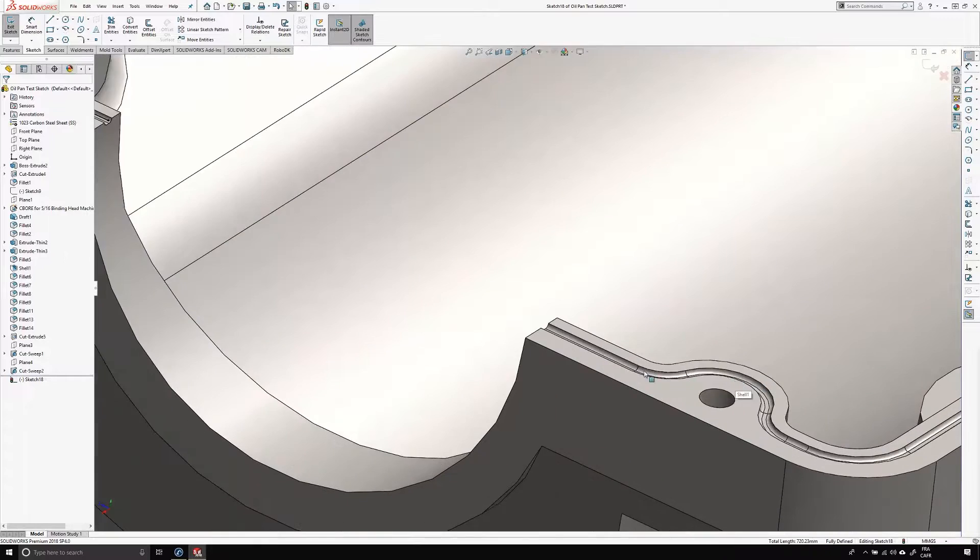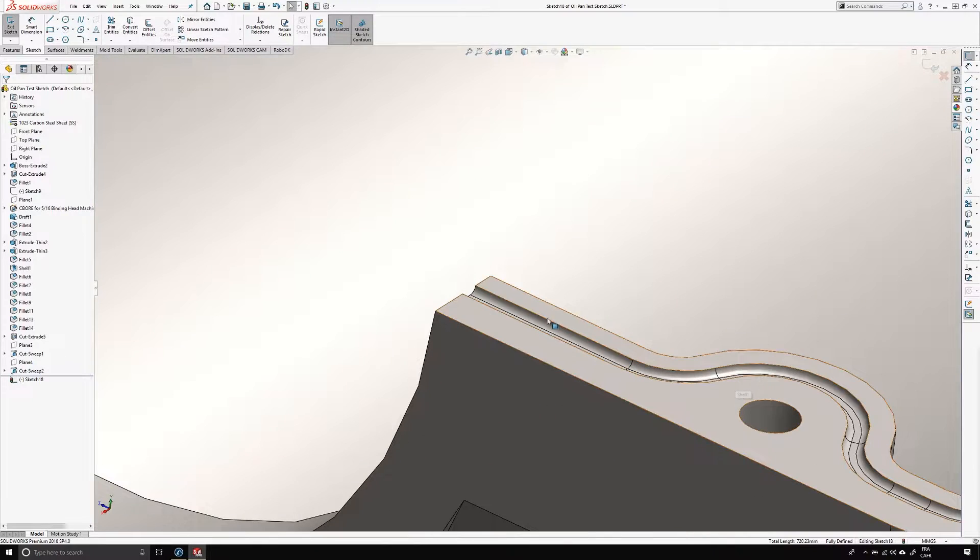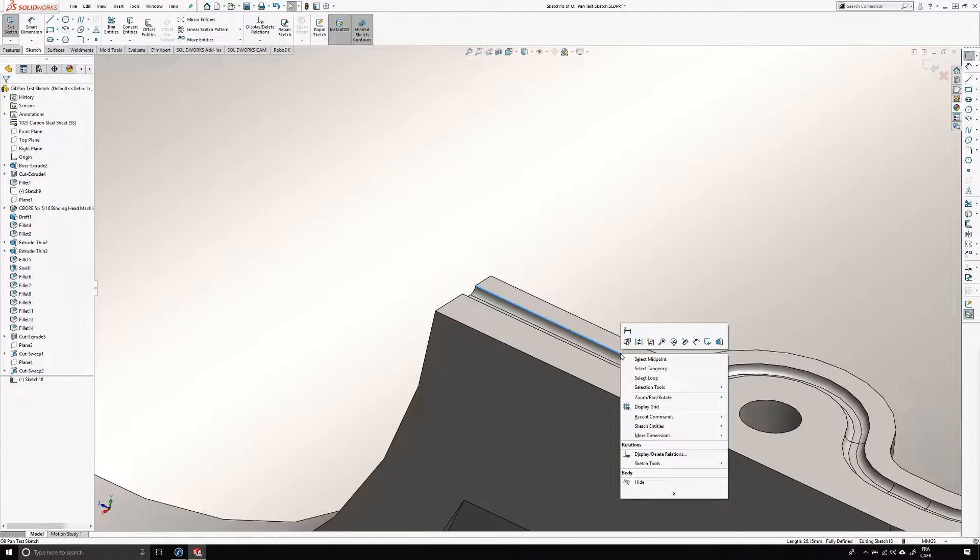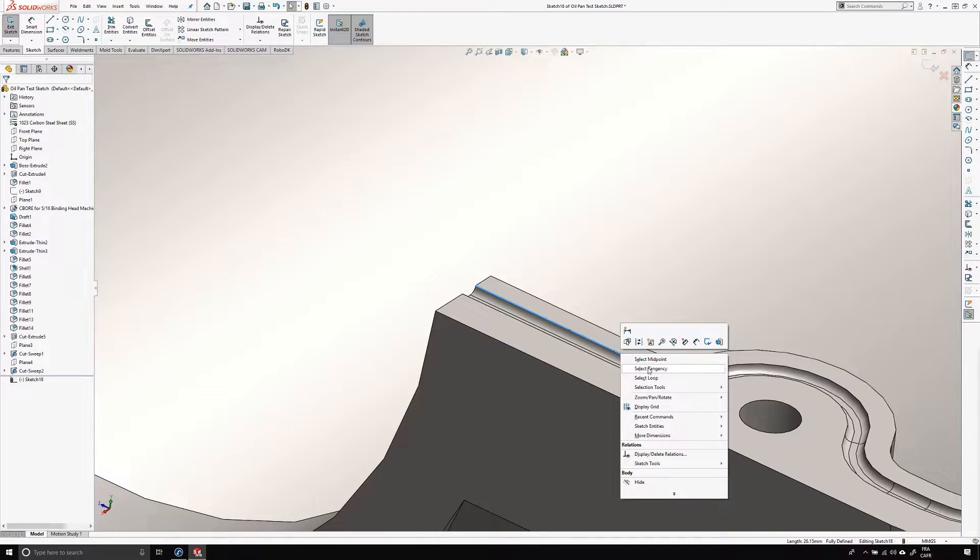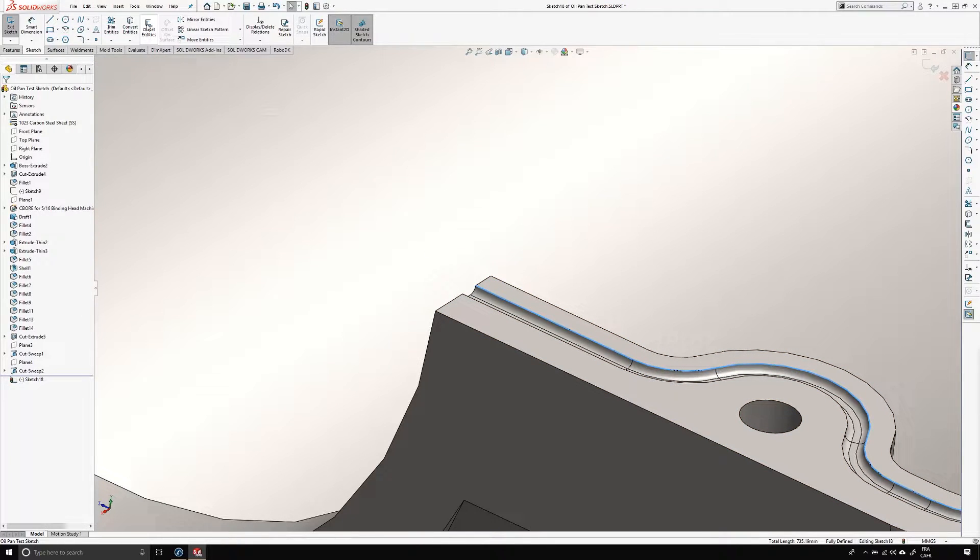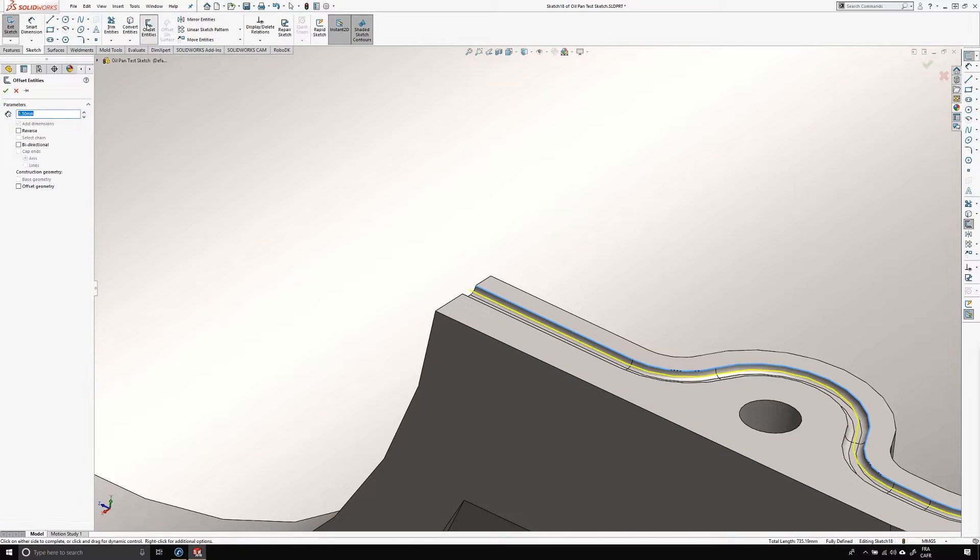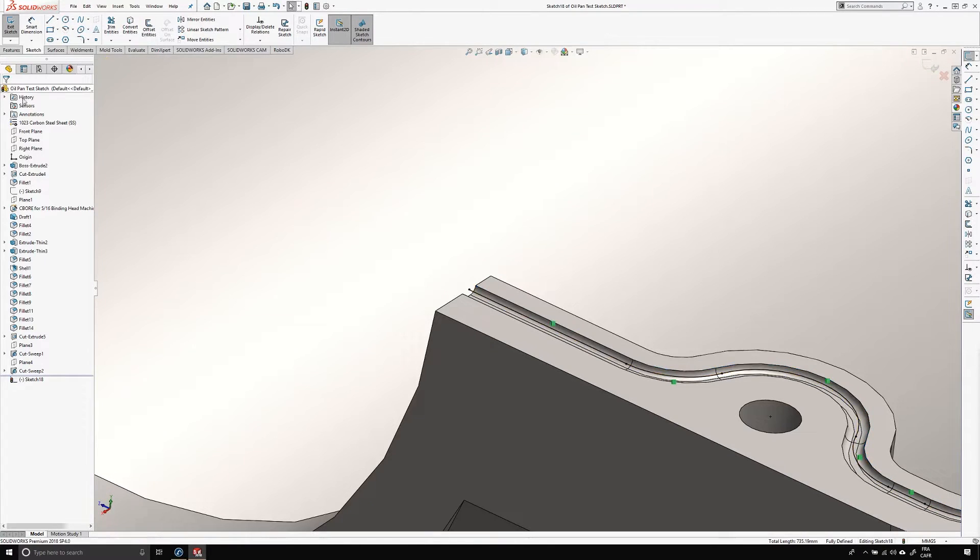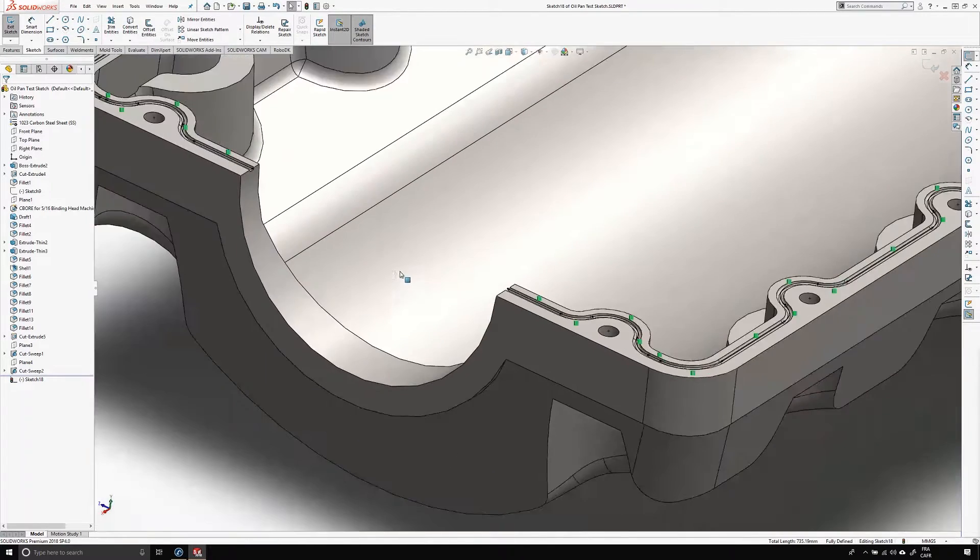Let me do the same for the other side of the oil pan. I'm keeping the same sketch. I'm selecting the first edge, right click and press select tangency. Once the entire edge is selected, I can use the offset entities feature. I make sure that the value is 1.5 millimeters. Perfect.